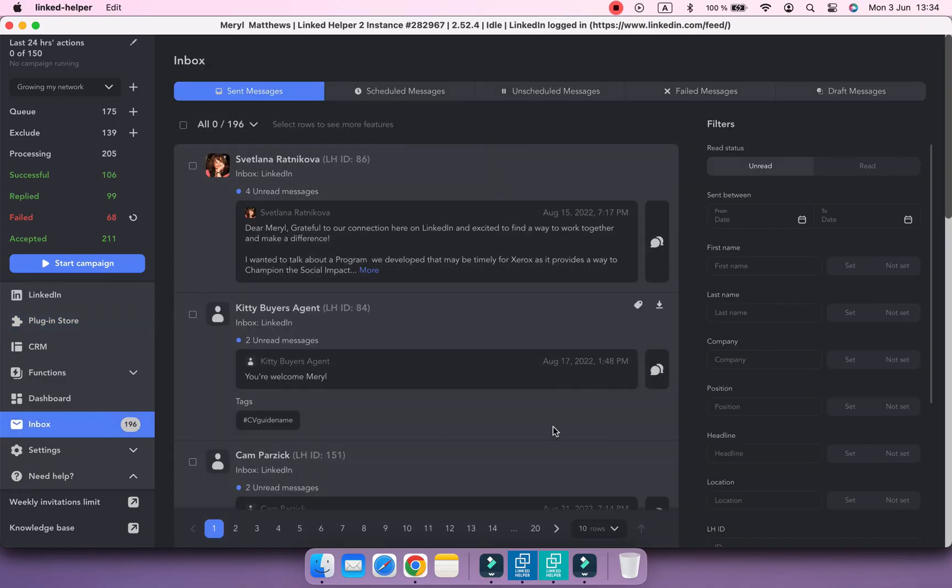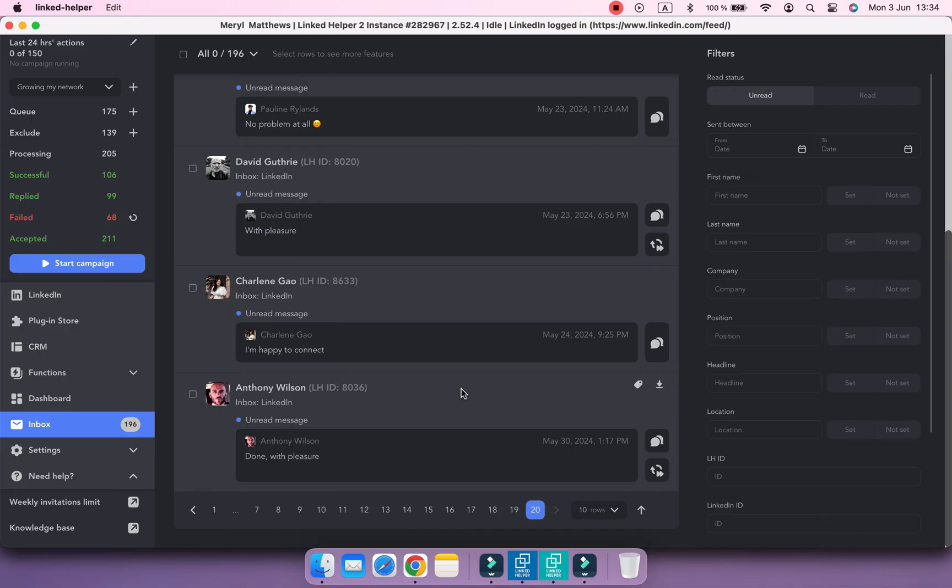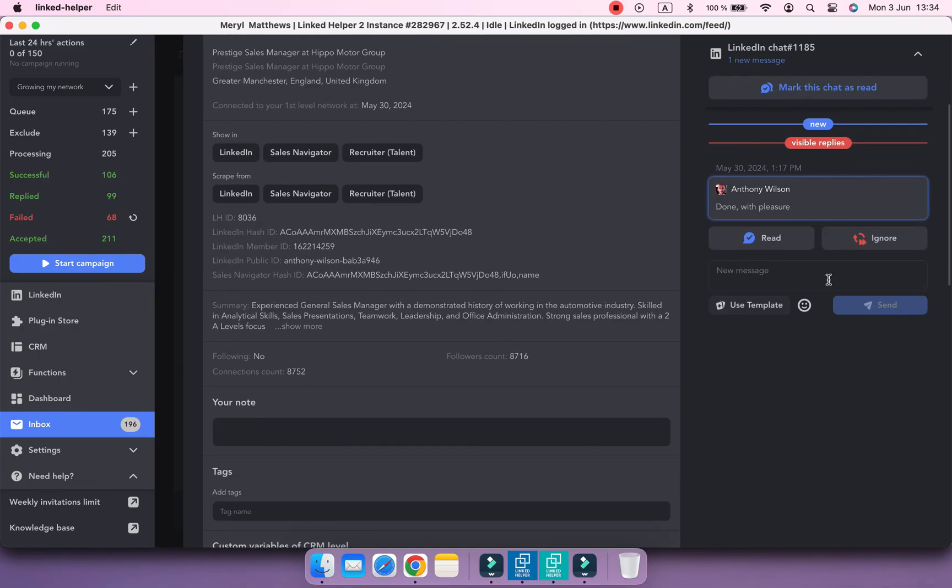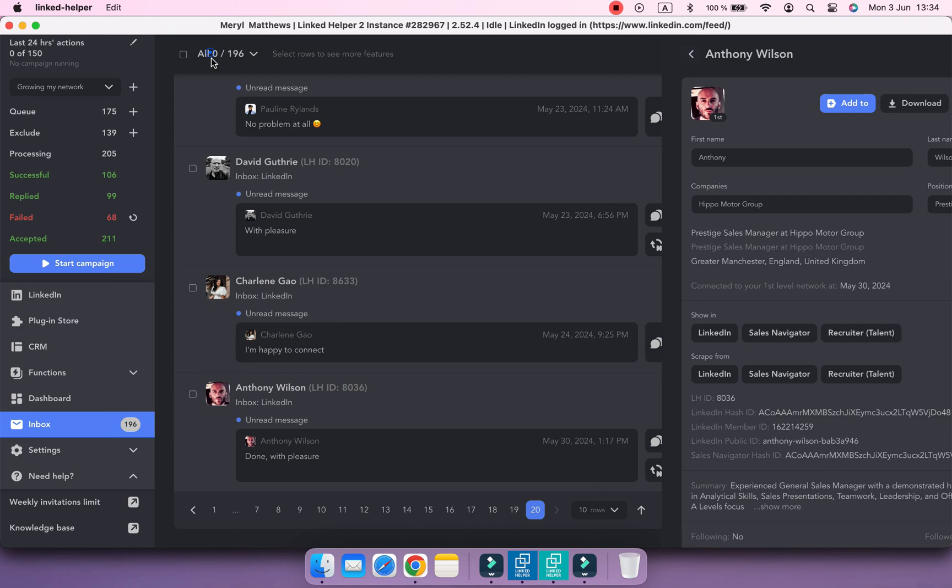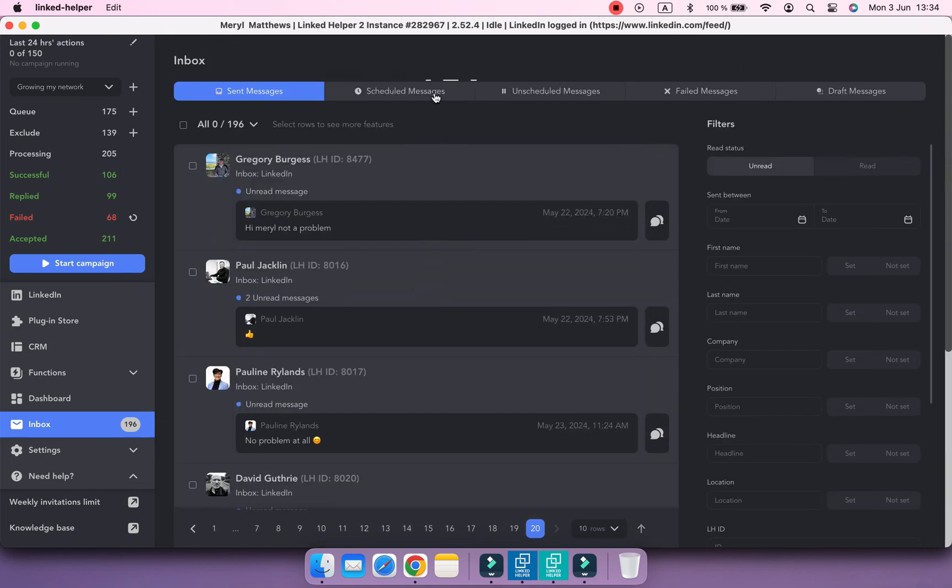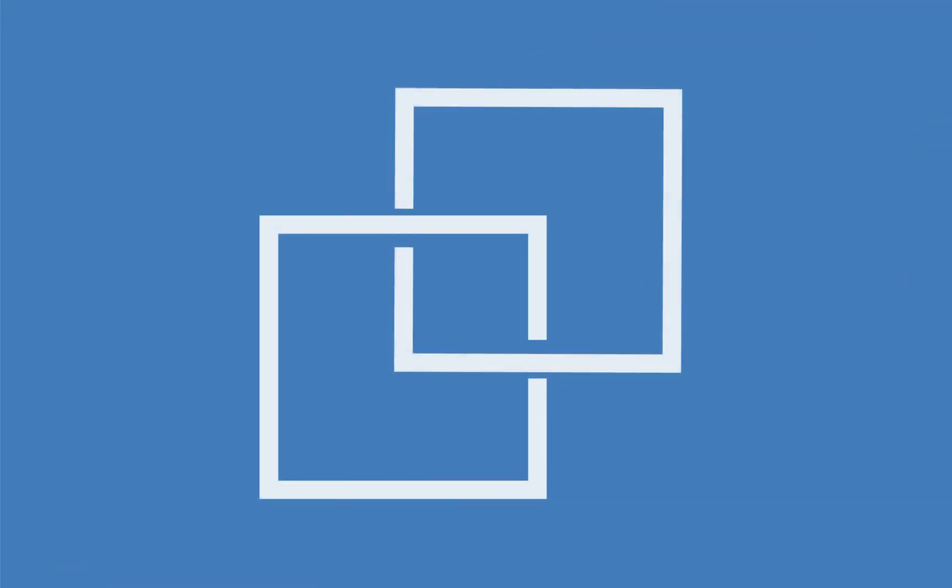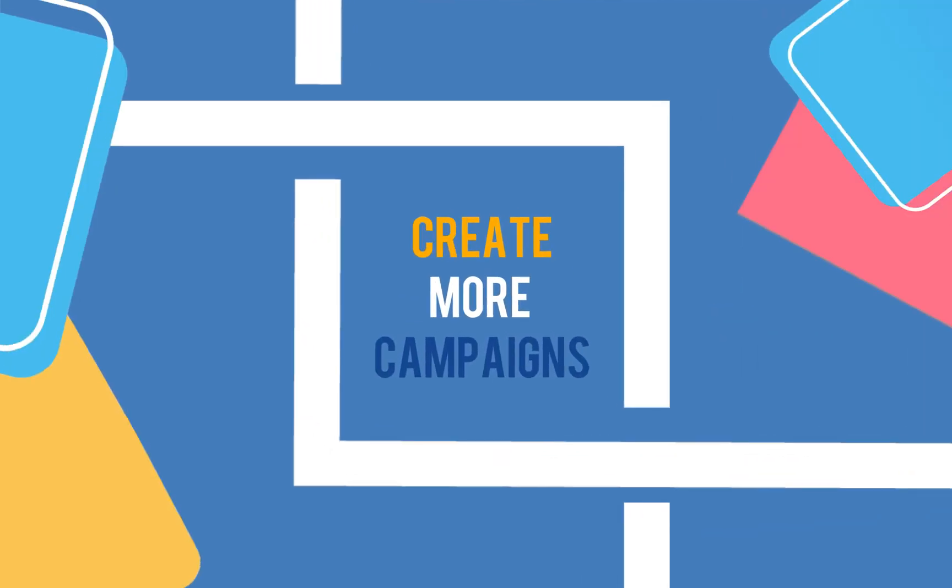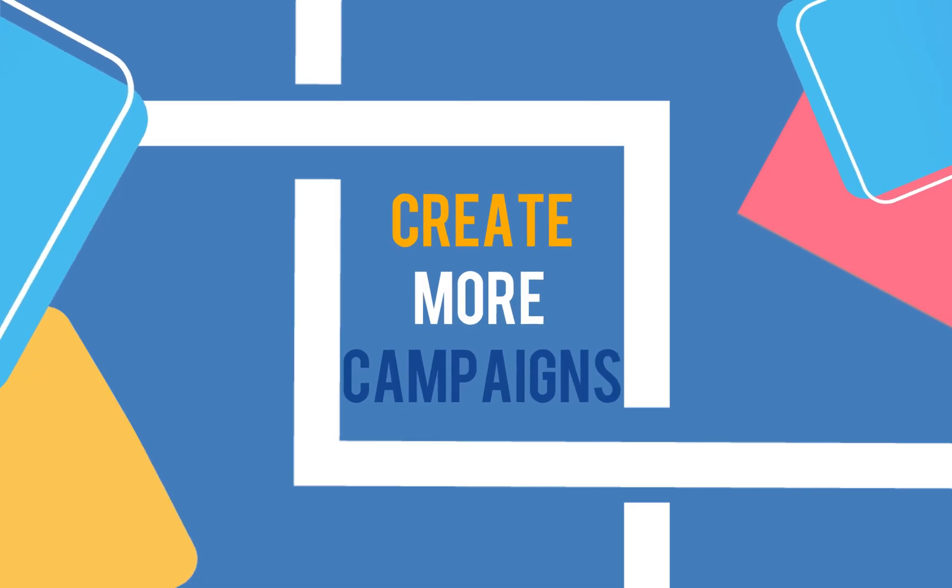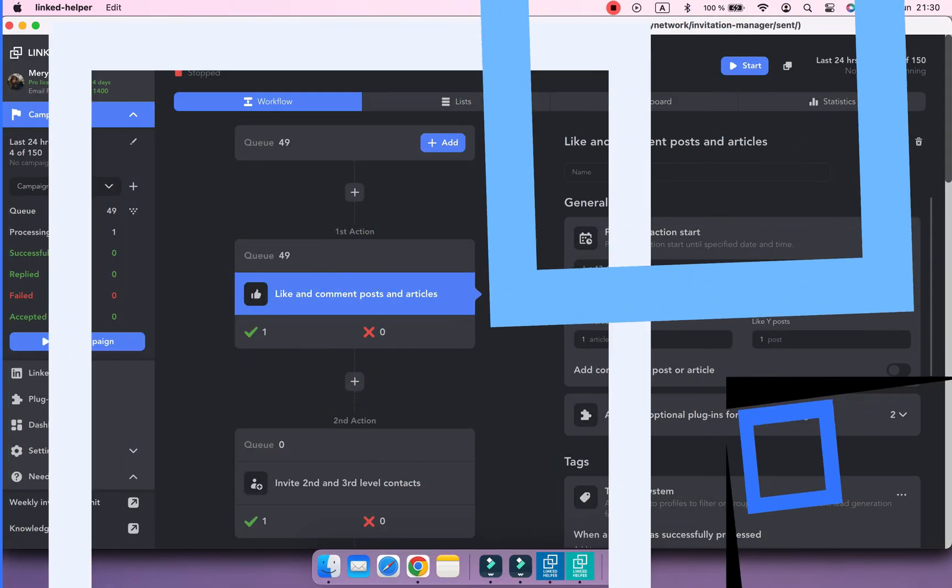The Linked Helper inbox can help you track replies and respond to leads directly from Linked Helper. The response we crafted previously is now located in the Scheduled Messages tab.